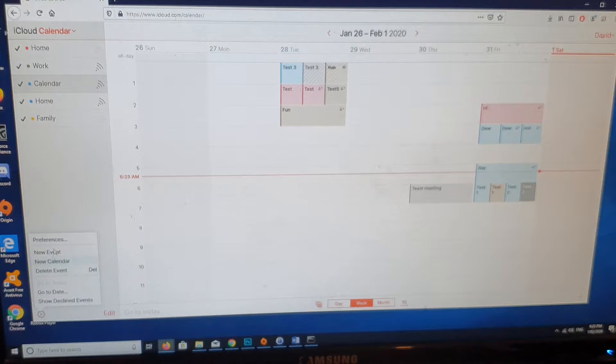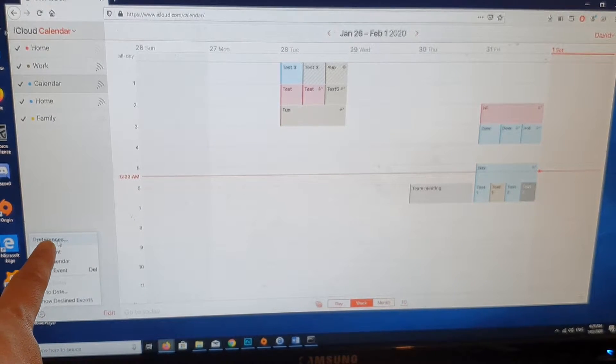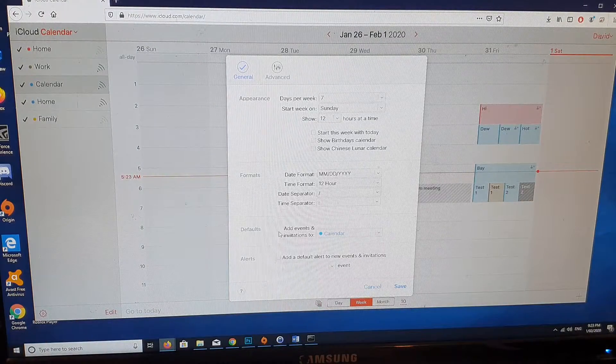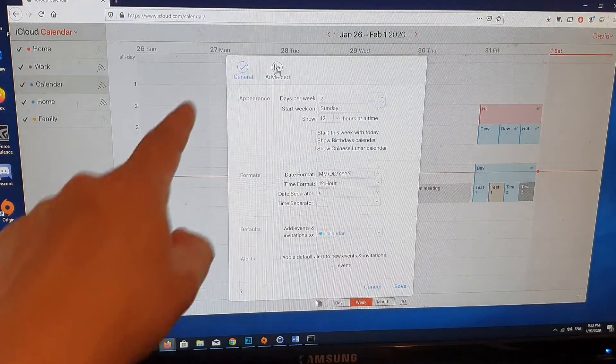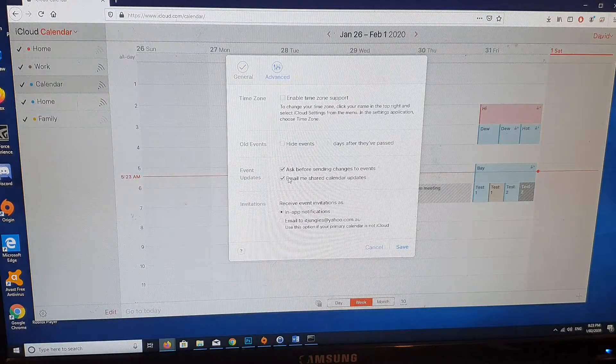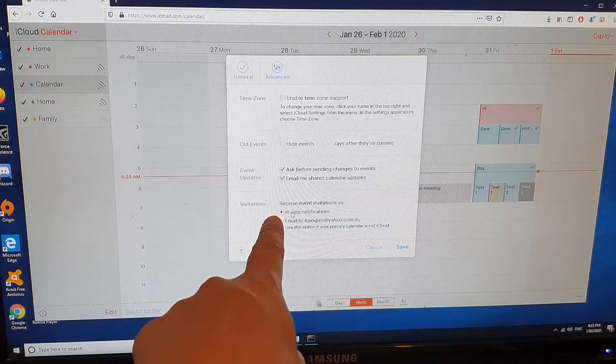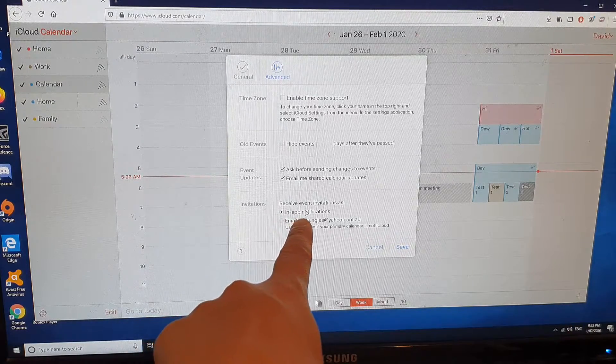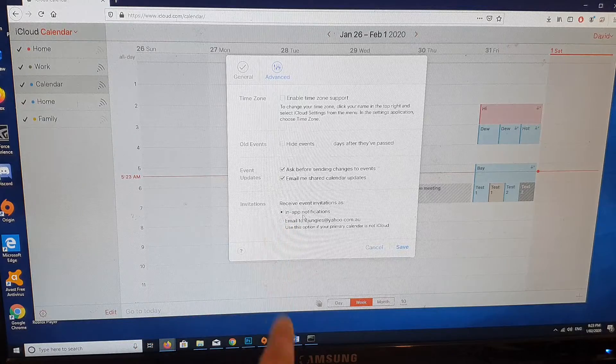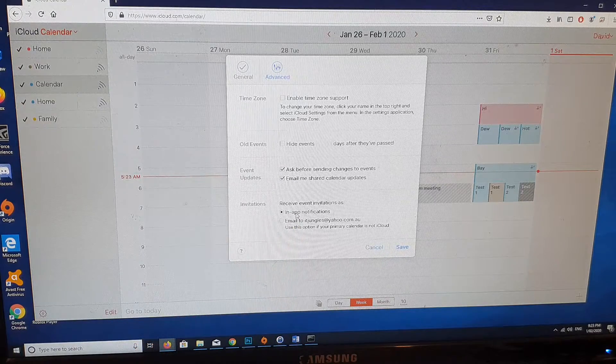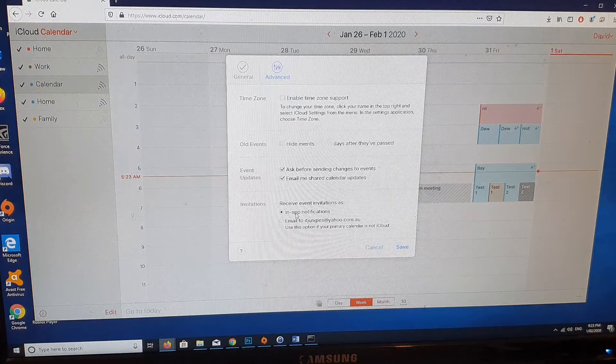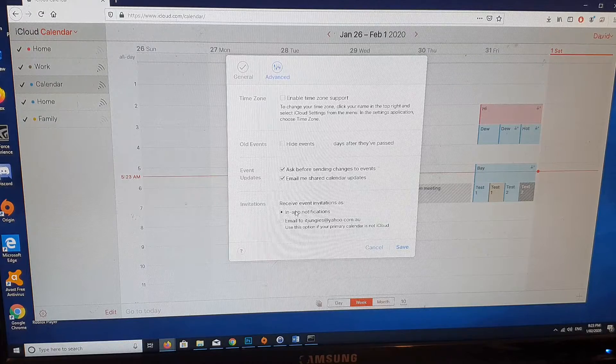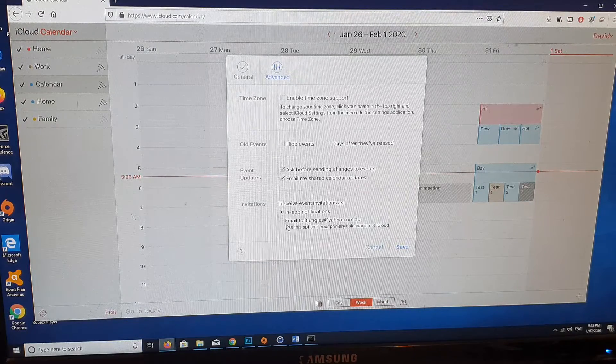Click on that and then click on Preferences. Next, click on Advanced at the top, then click on in-app notifications and make sure that is selected. If it's not selected, you will not receive notifications of new invitations.